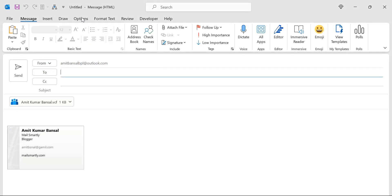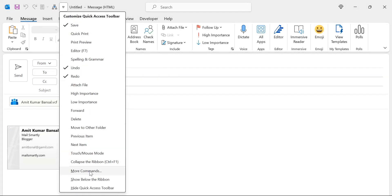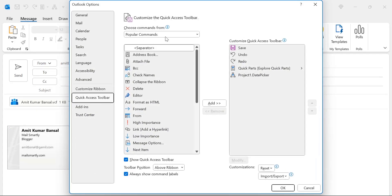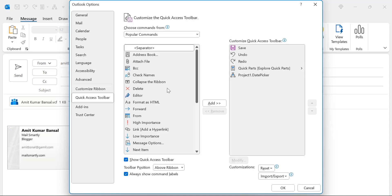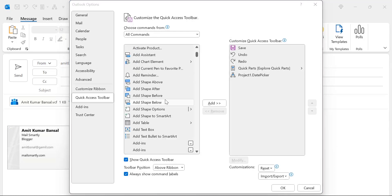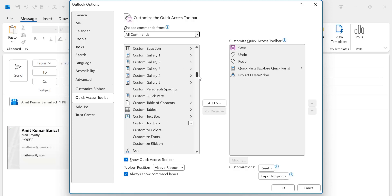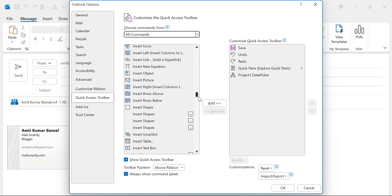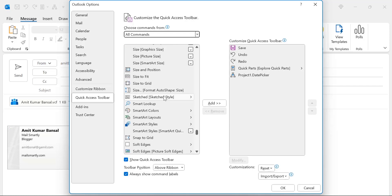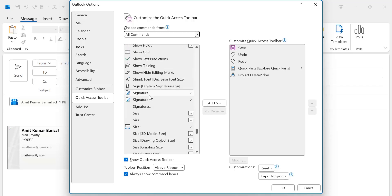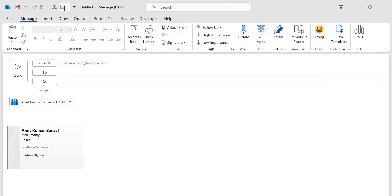The second method is to click on the expander and go to More Commands. Here, change Popular Commands to All Commands. That will give you the entire list of options. Scroll down to the S series and find your signature. Select it, hit Add, and click OK. That way your signature is also added to the quick access toolbar.